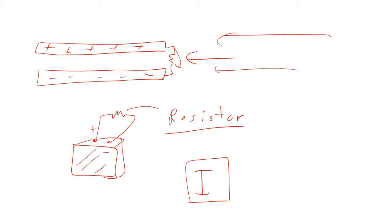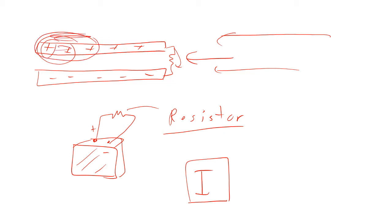Remember, we had found before that if we put one charge in, it doesn't take much work. But if we put another charge in, we had to fight against that first charge. A third charge, we've got to fight against those two. A fourth charge, we've got to fight against those three. And so each one we put in is harder and harder and harder.